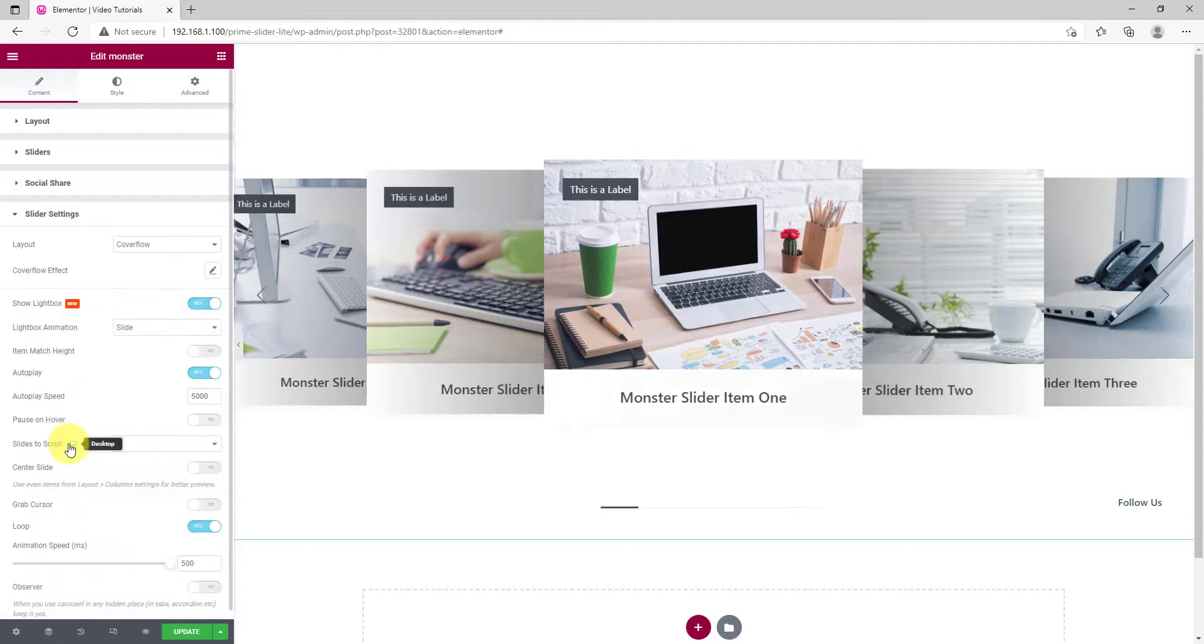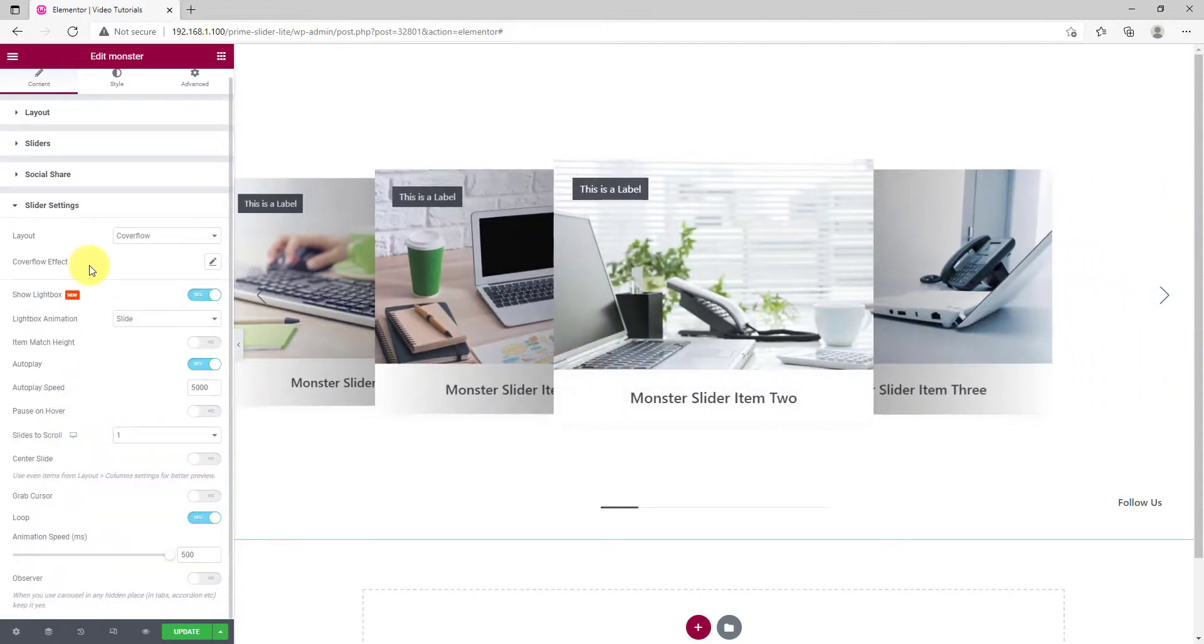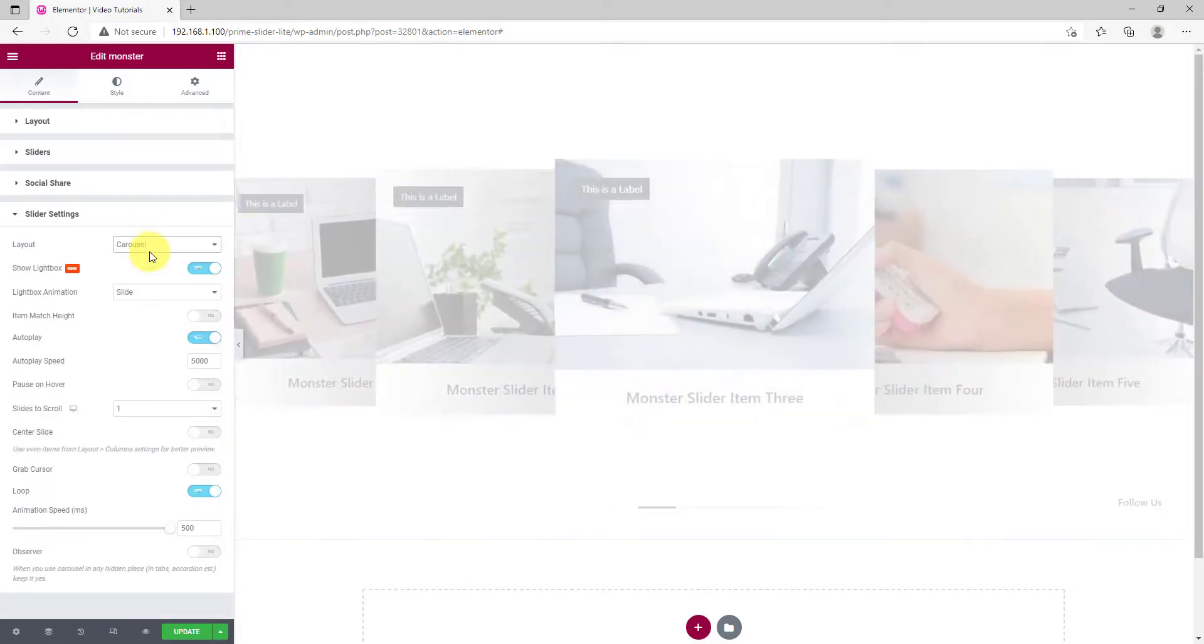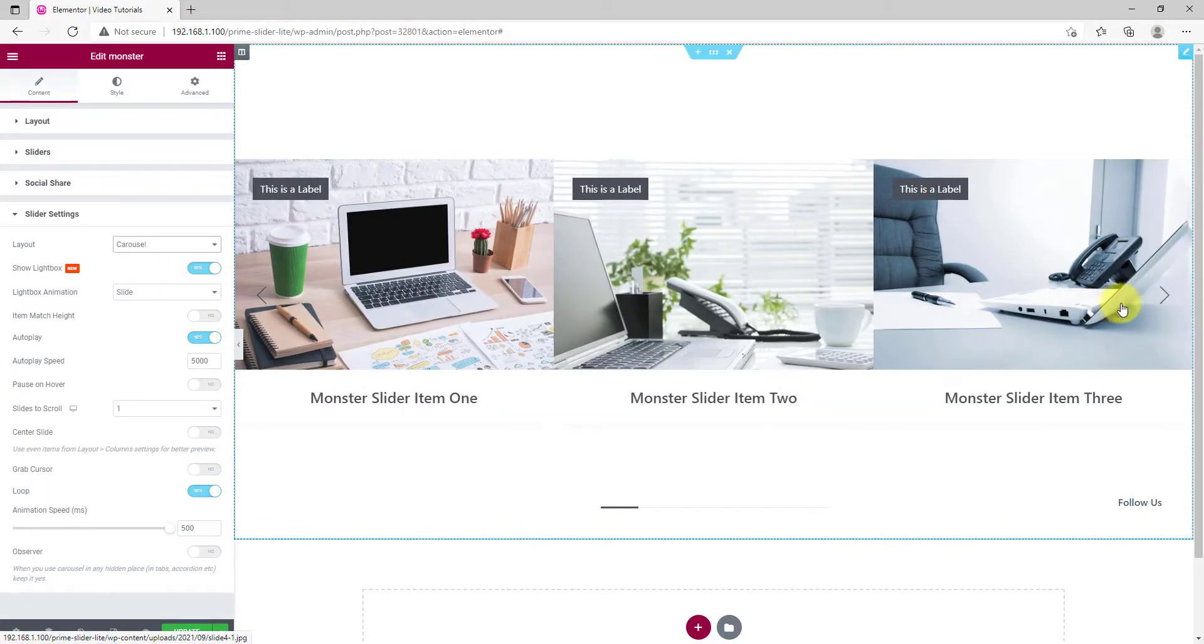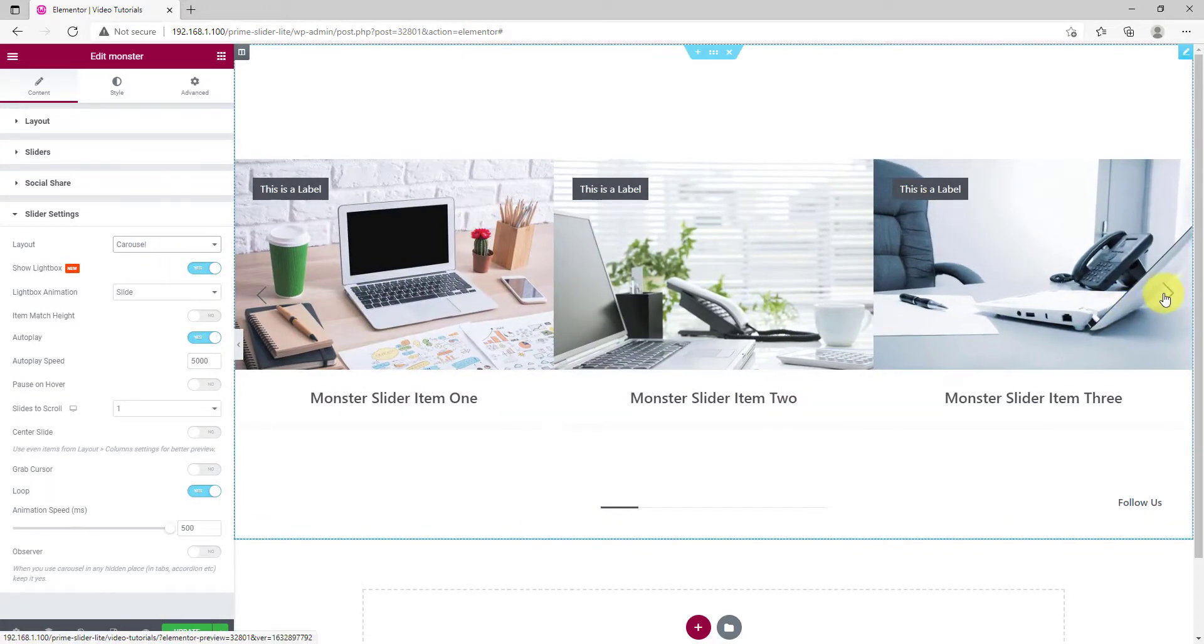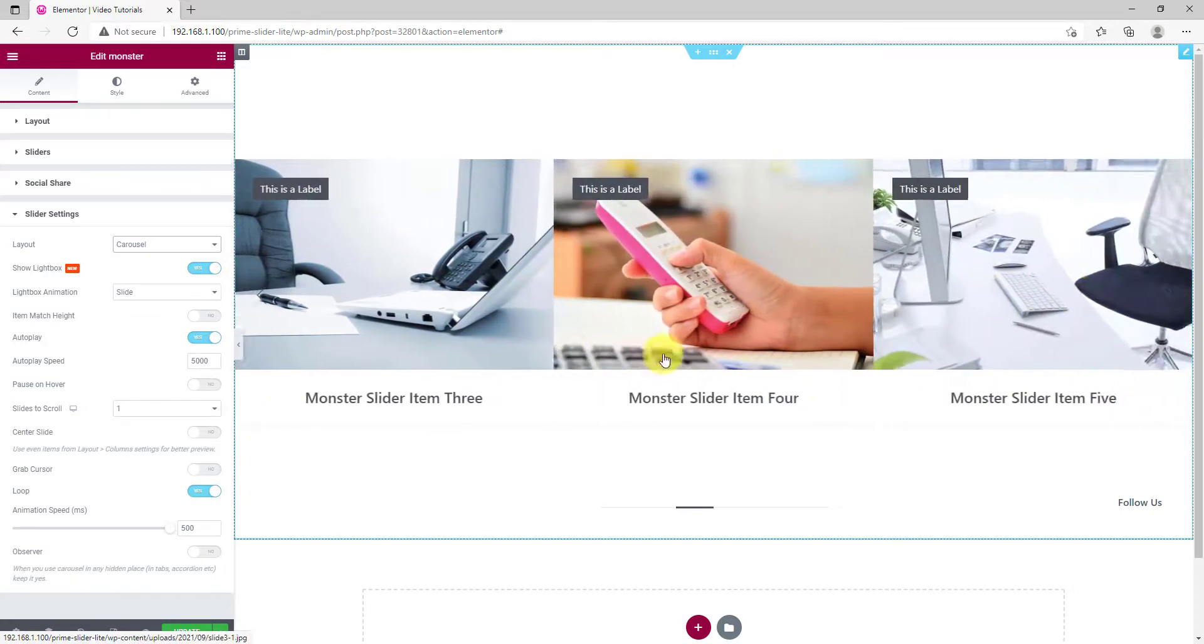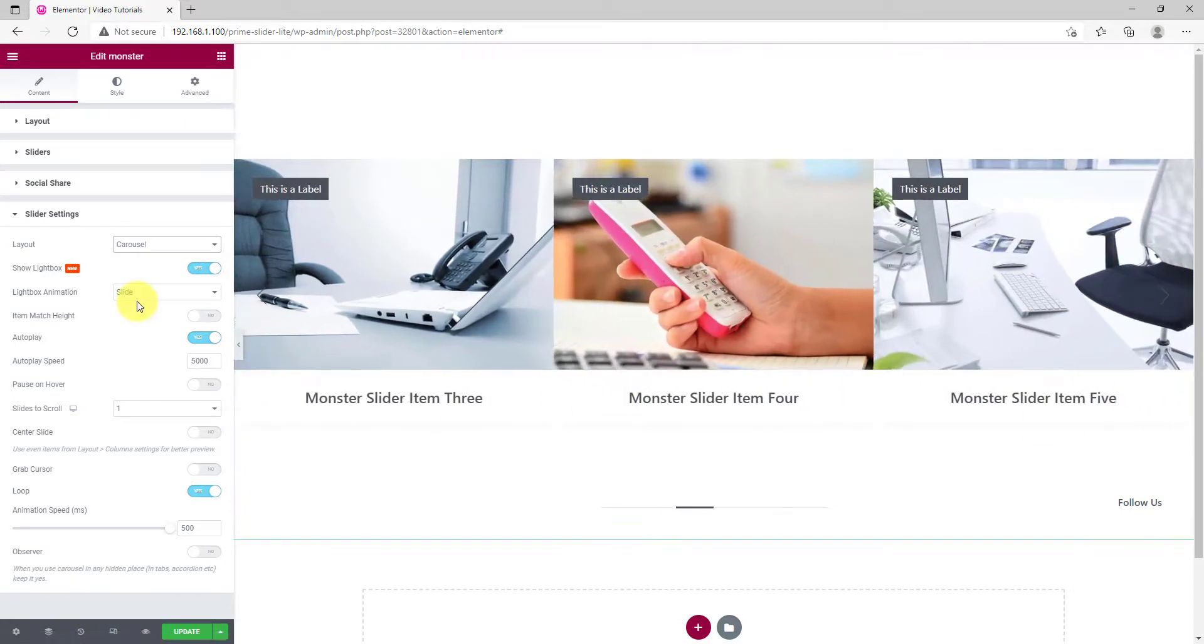The Slider Settings section has all the animation settings for the slider. As you can see, the layout is set to Cover Flow by default. You can switch to Carousel if you want. The slider has a lightbox view enabled for the items.